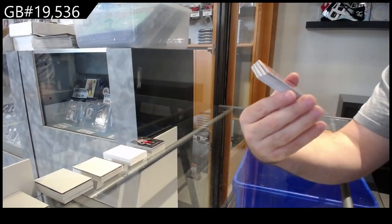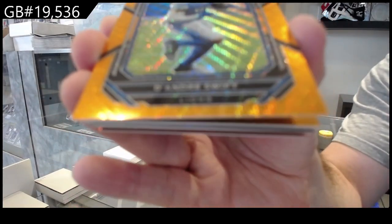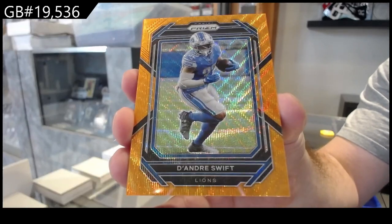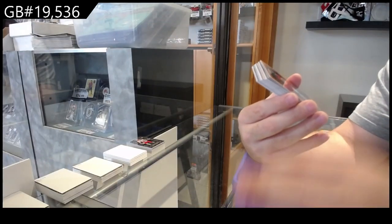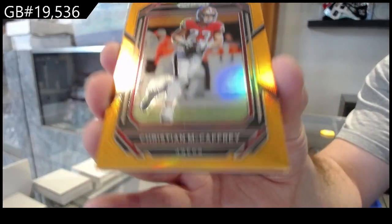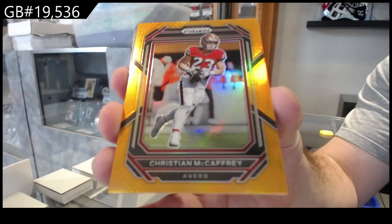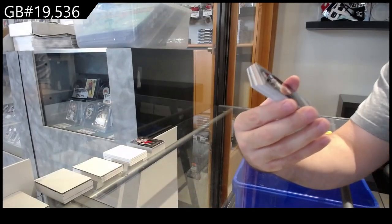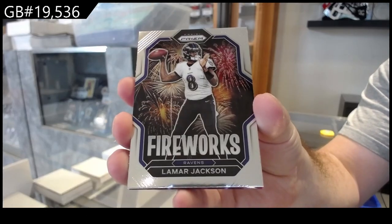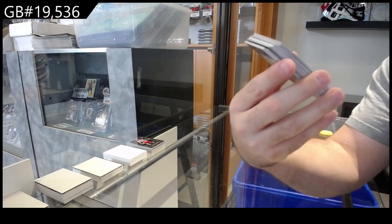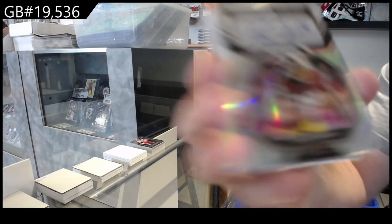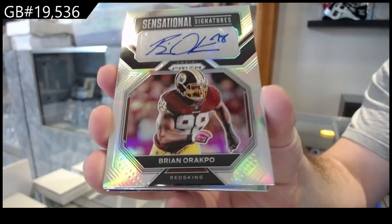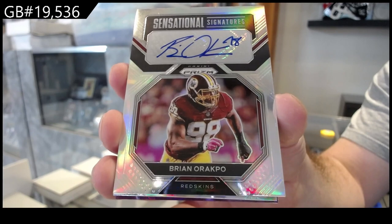We've got a Swift number to 60 for the Lions. Swift for the Lions. McCaffrey for the 49ers to 249. McCaffrey. Fireworks of Lamar Jackson for the Ravens. For the Ravens. We've got an Orakpo number to 149 Signatures for the Redskins. For the Redskins, I guess it's Commanders now, right?